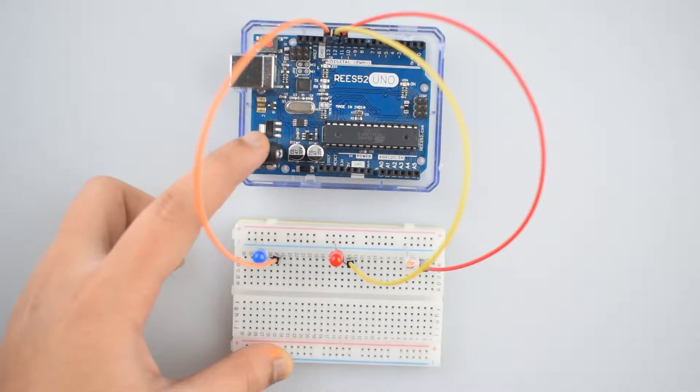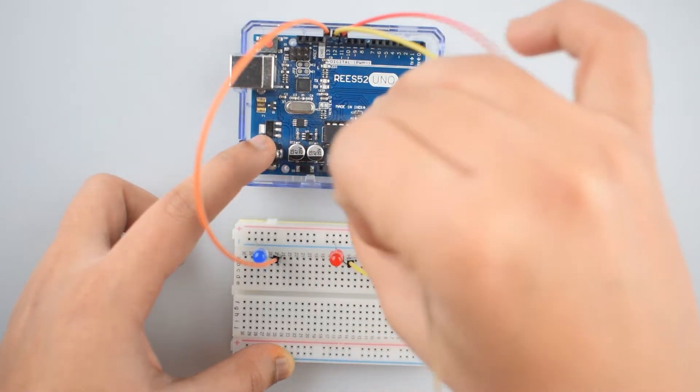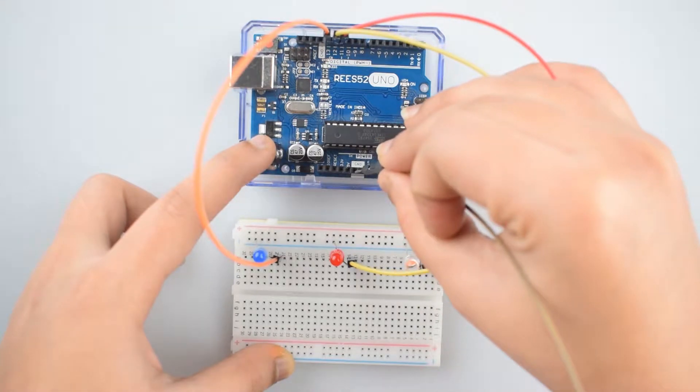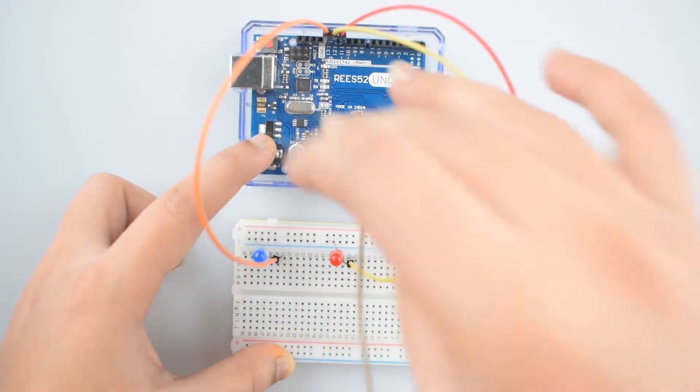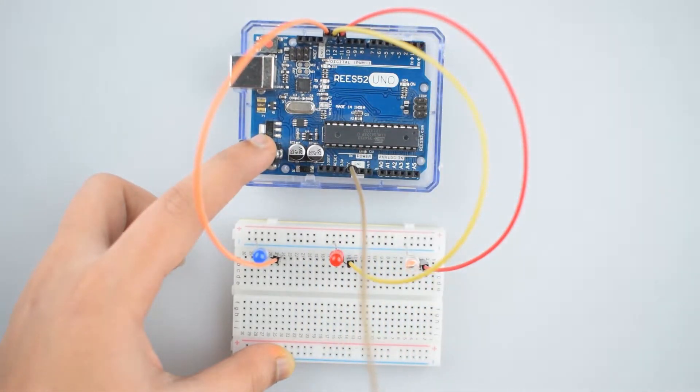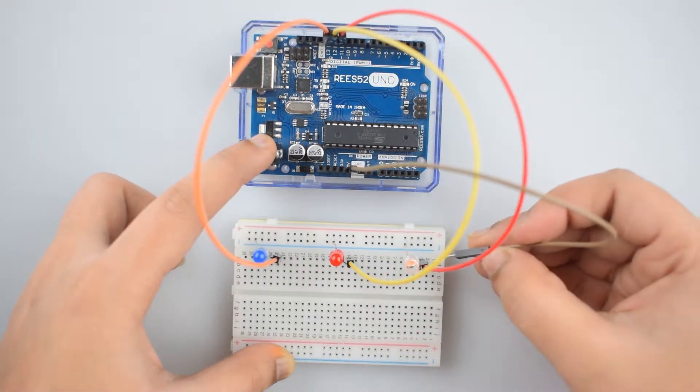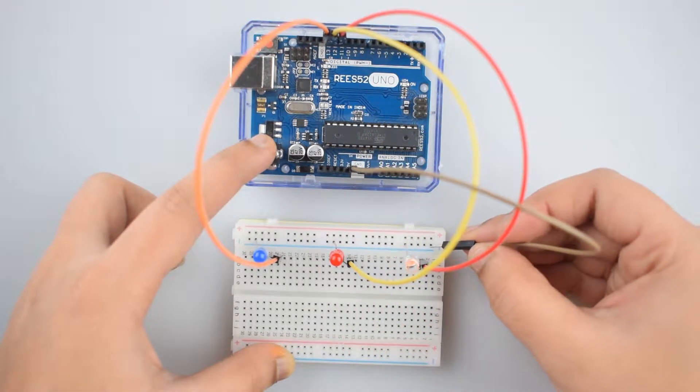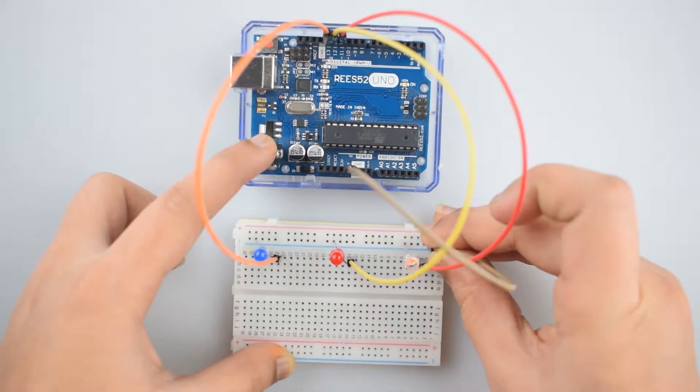And last, connect ground pin of Arduino Uno to the ground rail on breadboard.